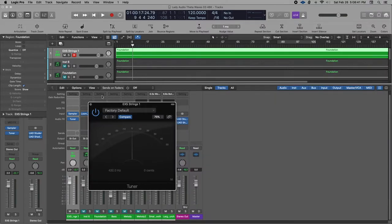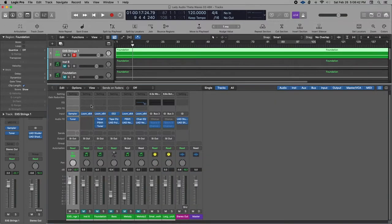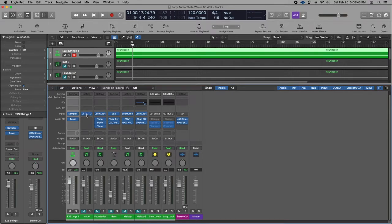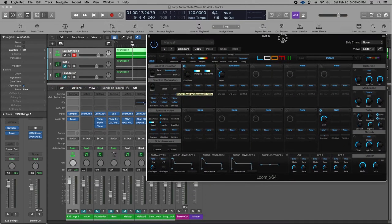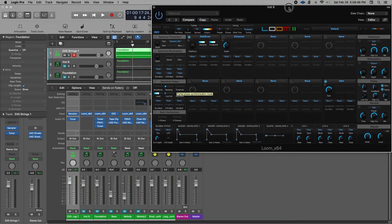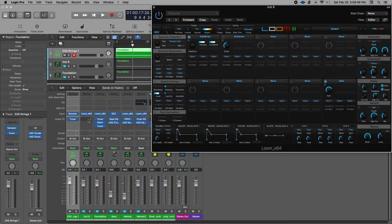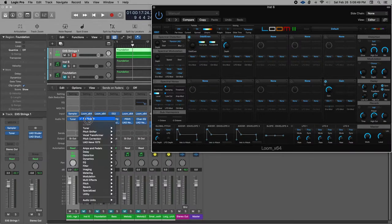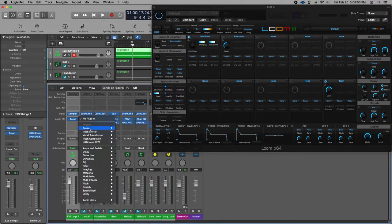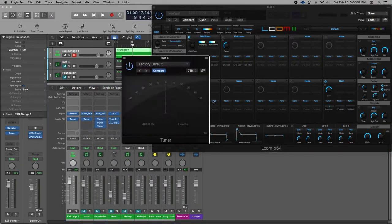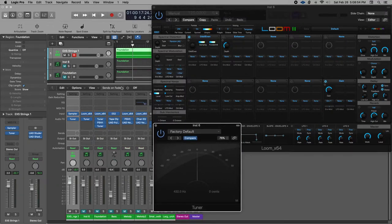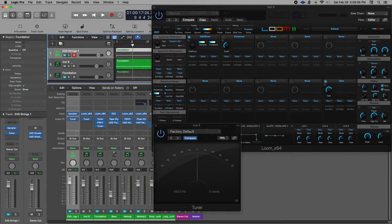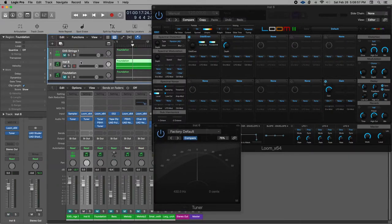So let's go ahead and look at loom and see what it's doing. Open up loom here. And then I'm going to put a tuner on this track as well. And we'll see what this track gets us.